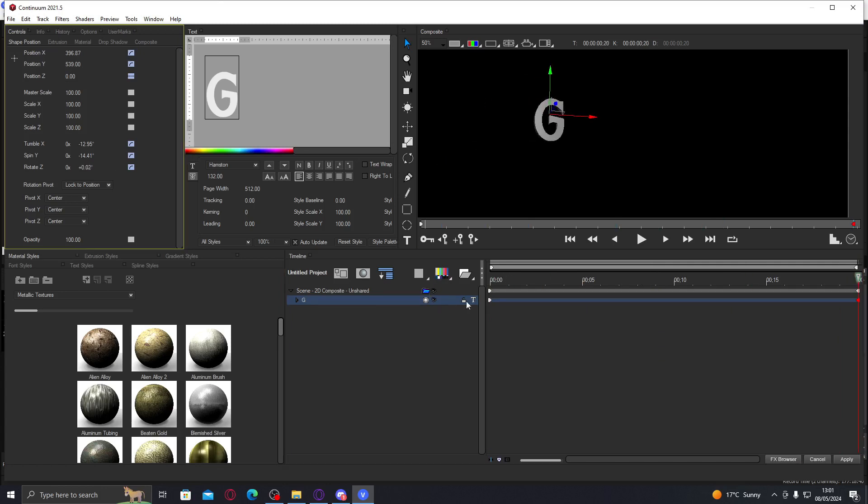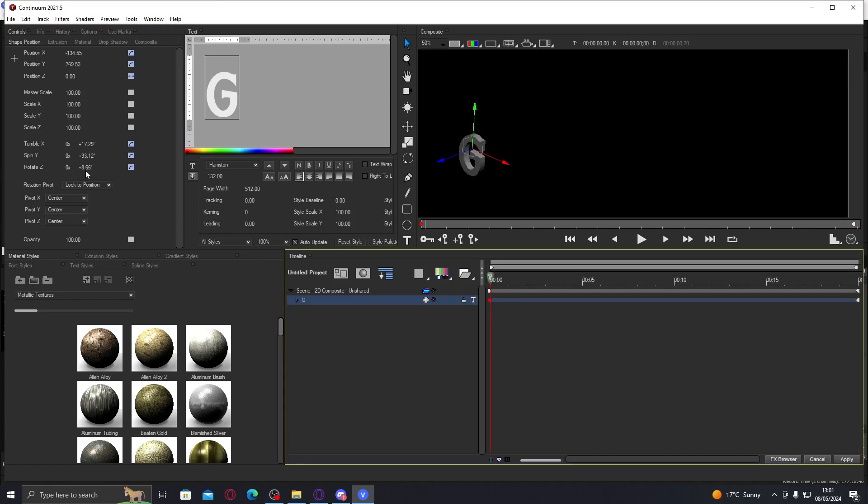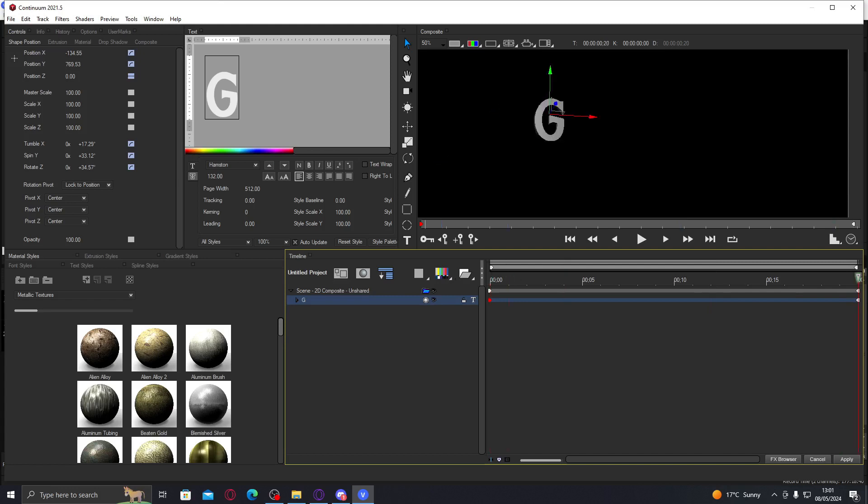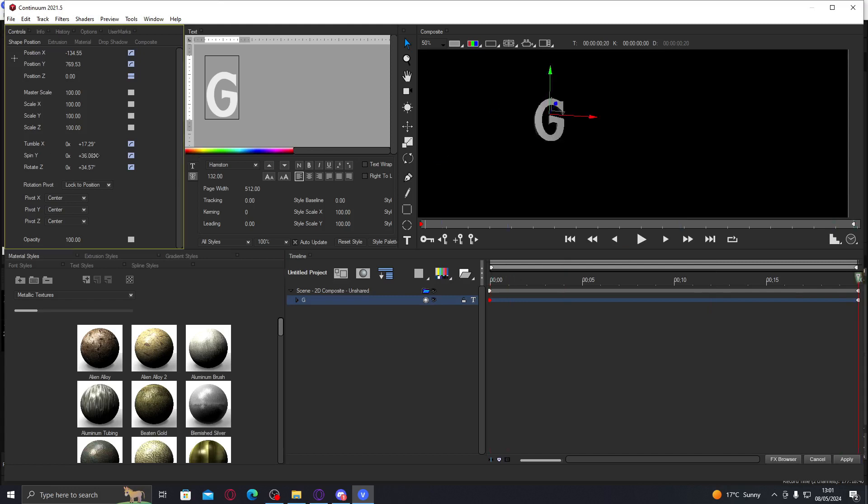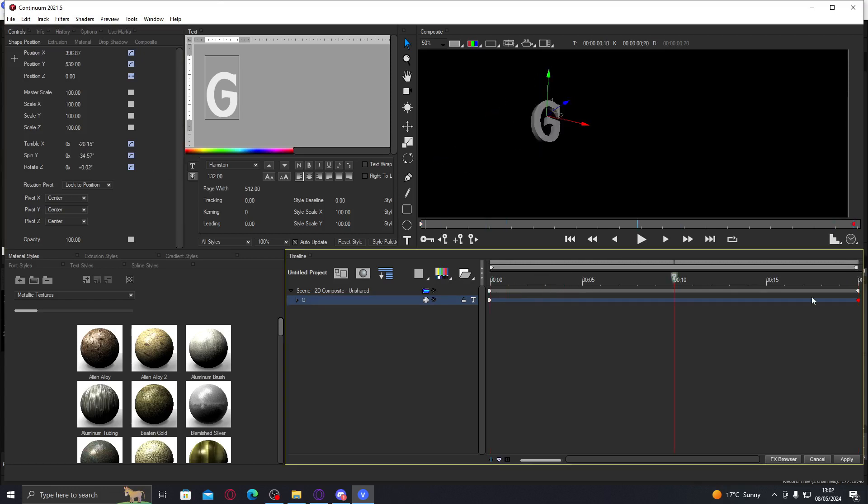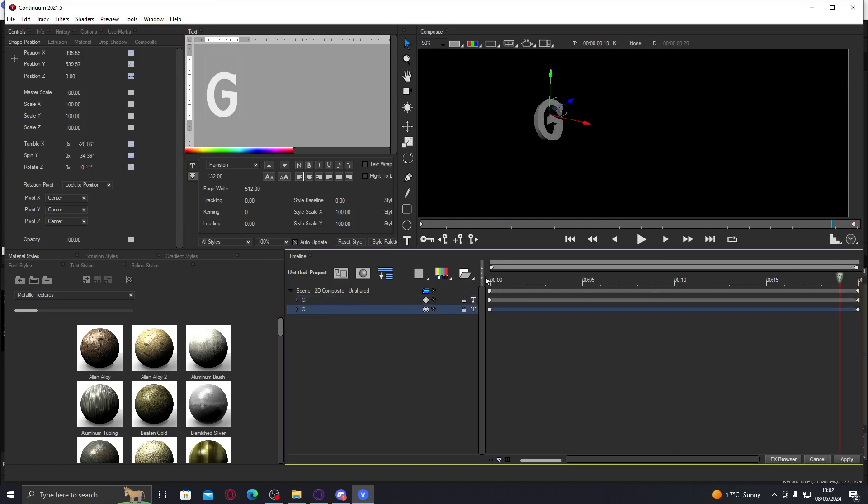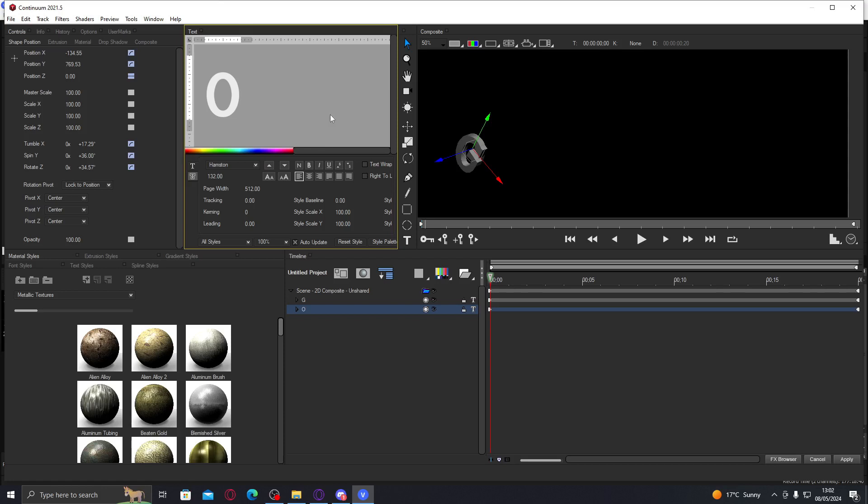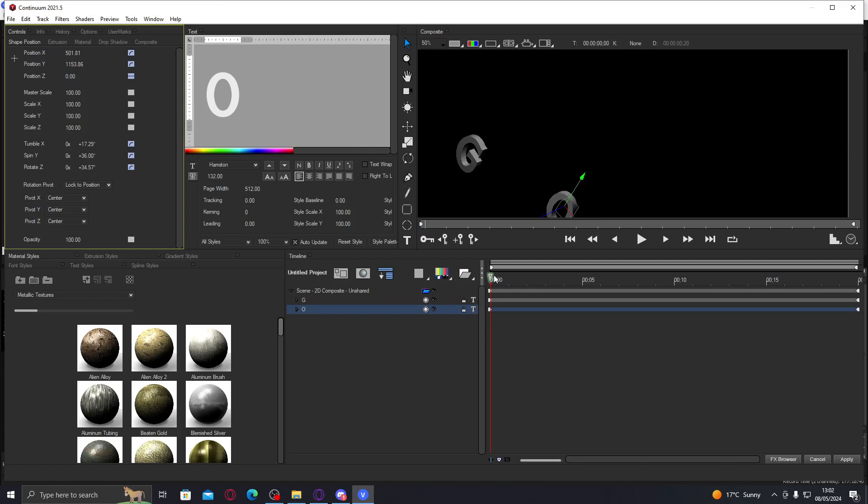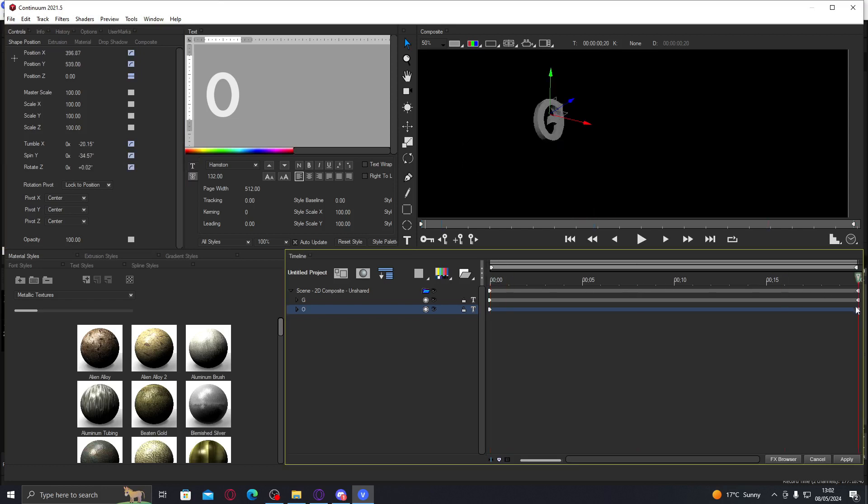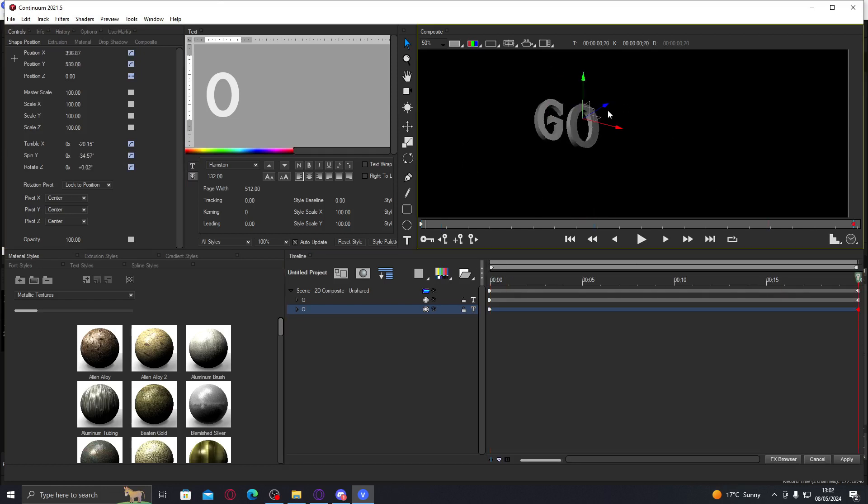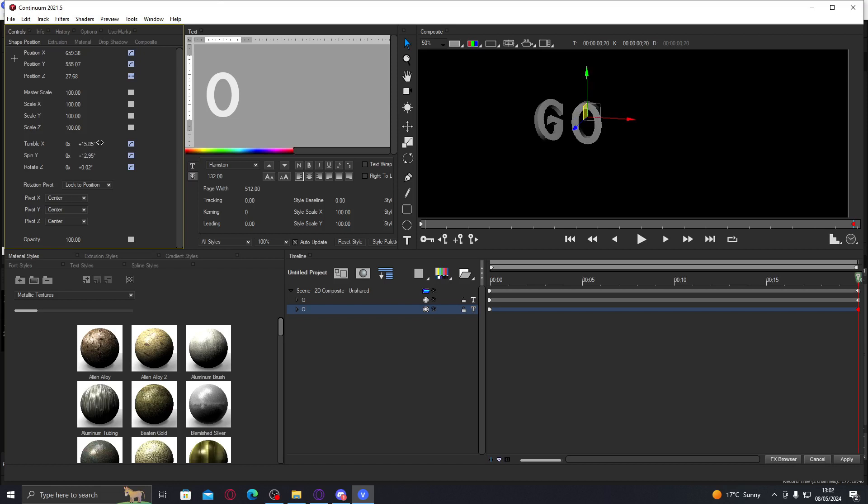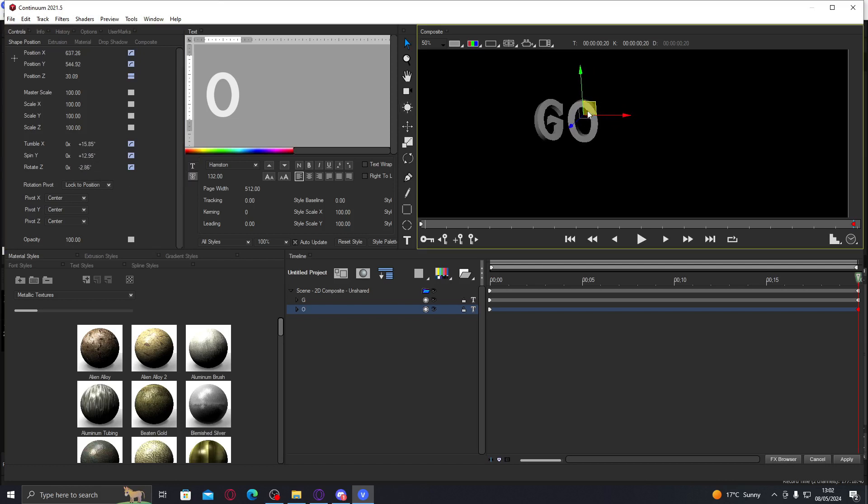Now we're gonna do O for Gojo. I'm gonna make it appear probably from down here. Again change the Z, make it the opposite value because I just copied and pasted it so you don't want the same rotation values. Now we're gonna go to the end and drag it next to the G. Make the values opposite because I copied and pasted it.